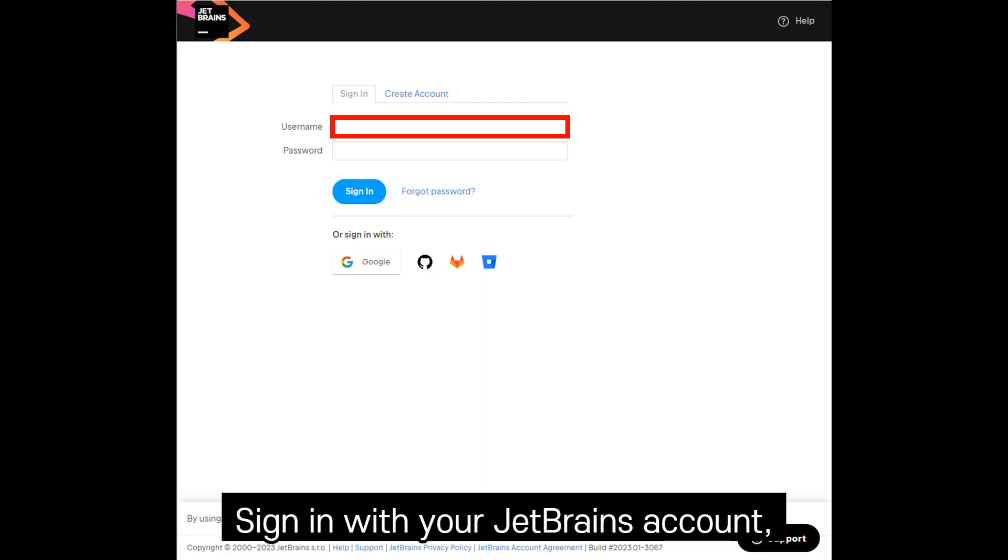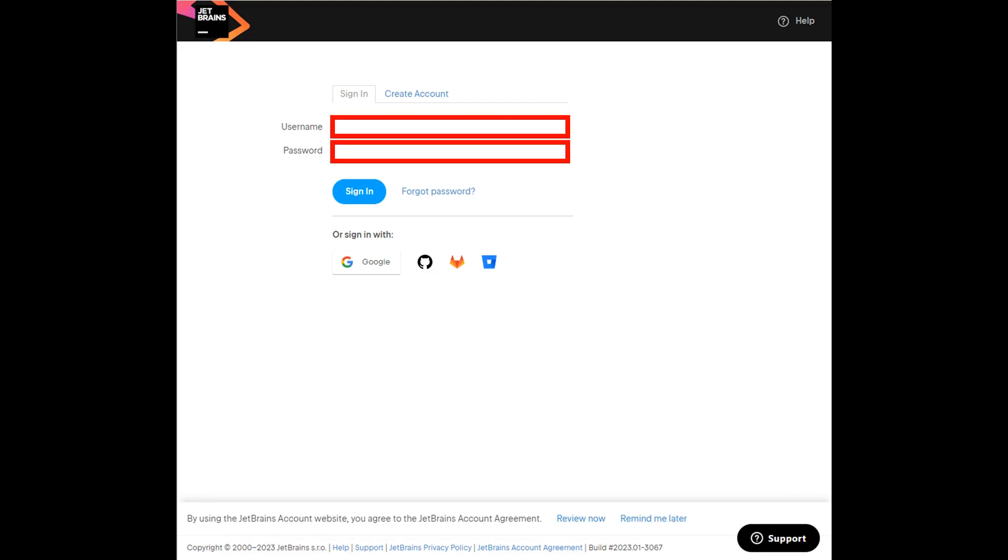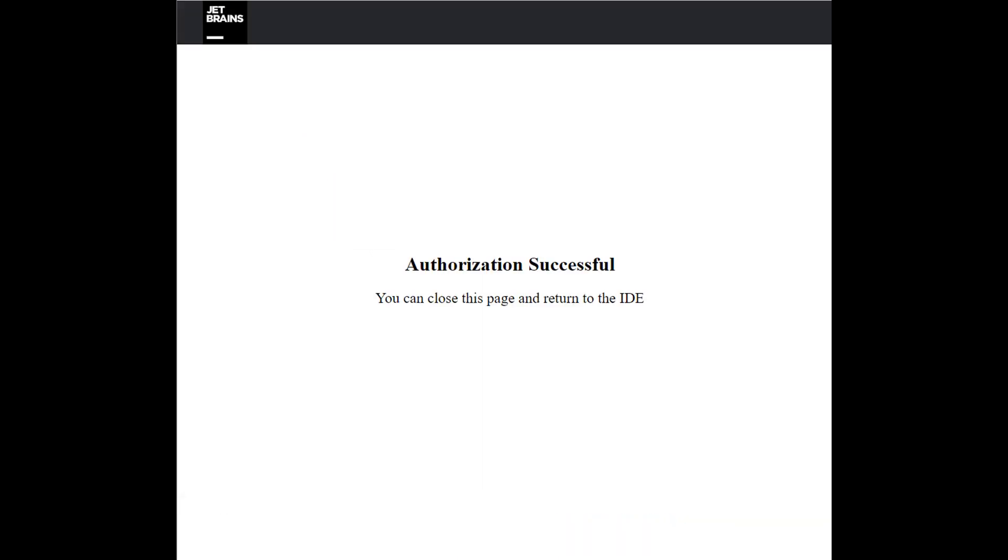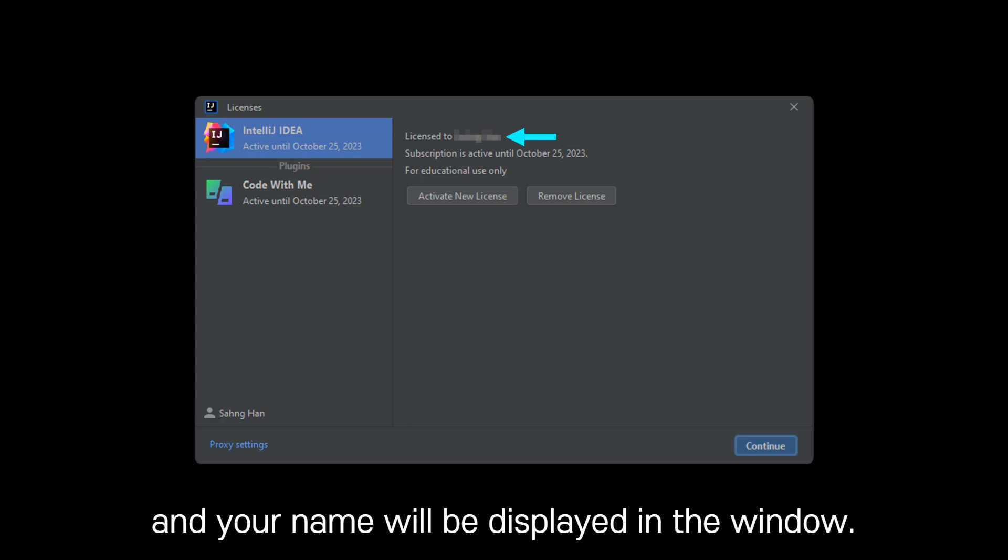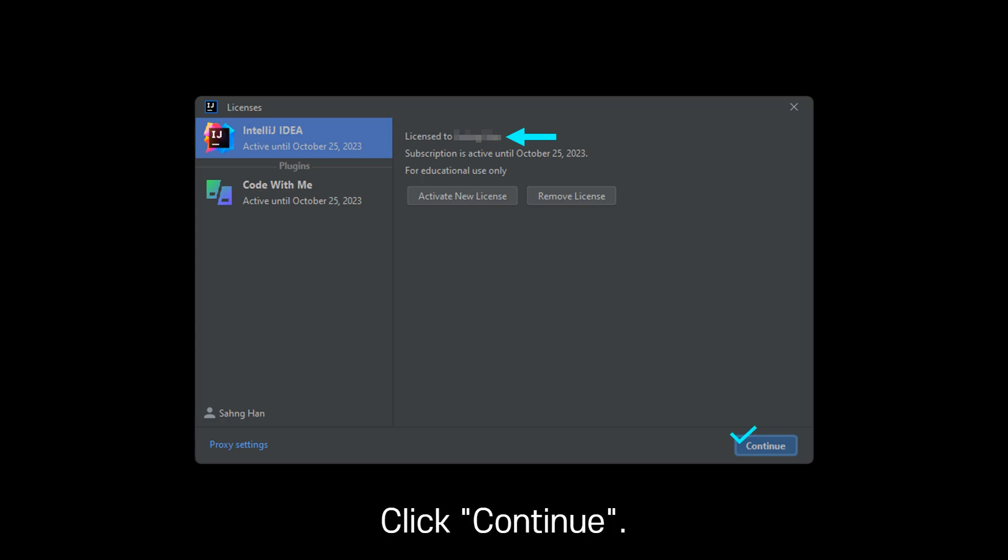Sign in with your JetBrains account and your name will be displayed in the window. Click Continue.